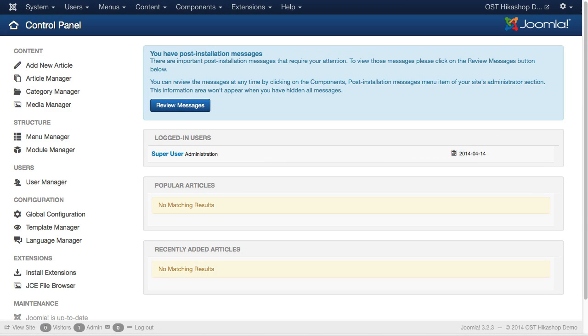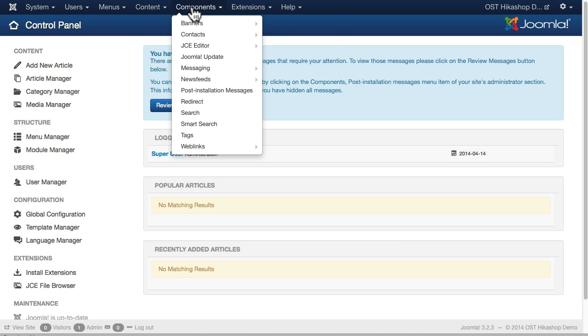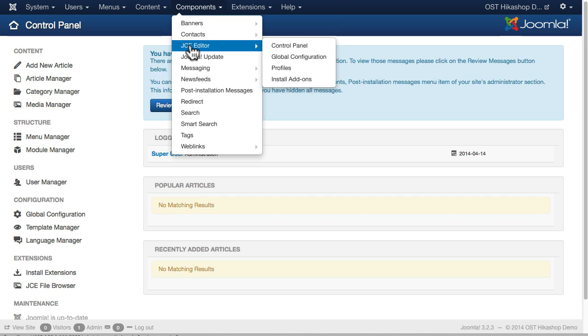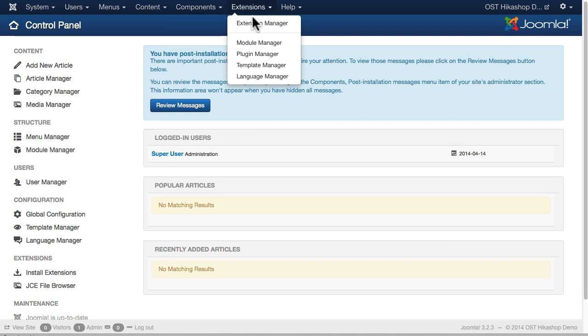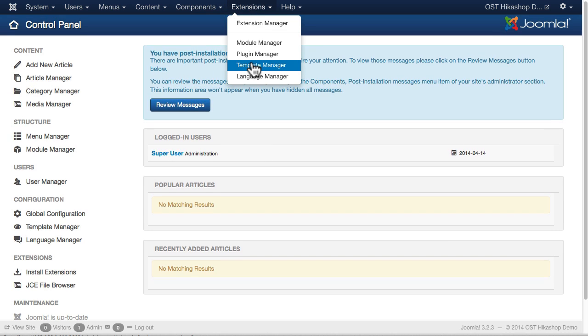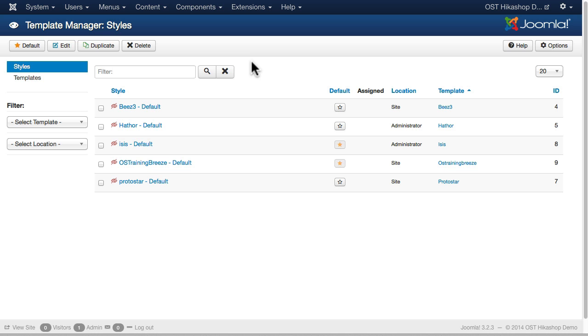For our demo site in this course, we're using a vanilla Joomla 3 installation. The only things I've done is I've added JCE and I'm using the mobile profile because I really like it, and I've added the Breeze template from OS Training. You can download that for free, and the link is in the session notes below.